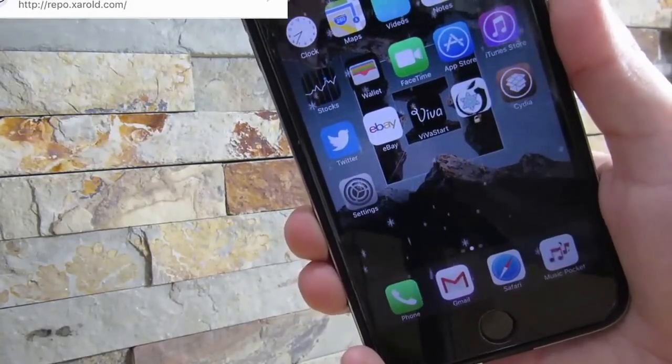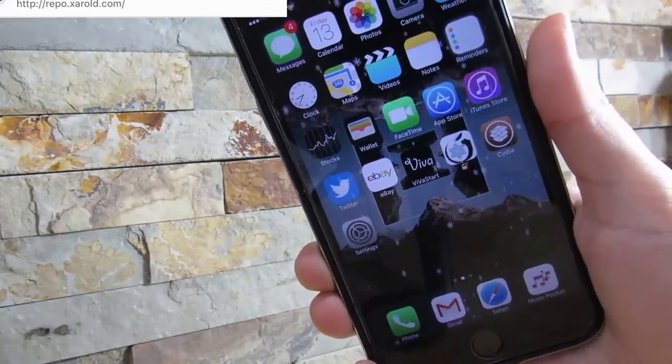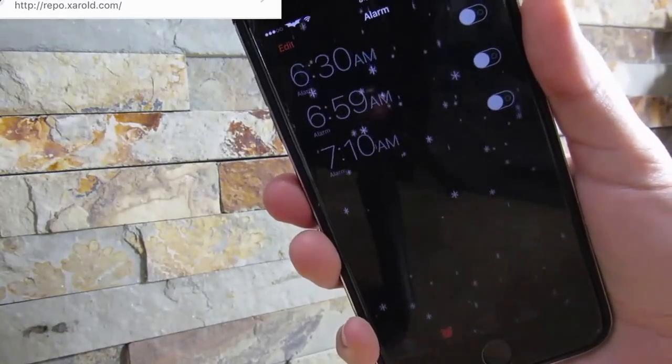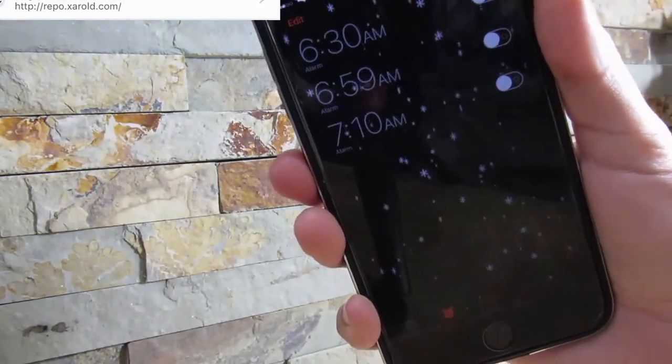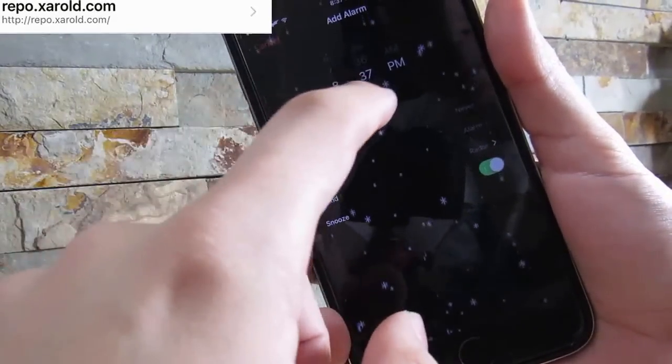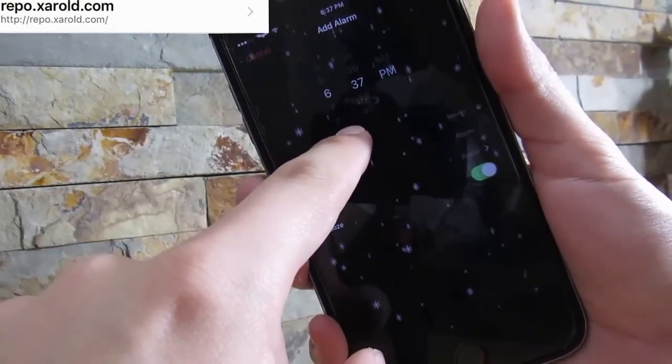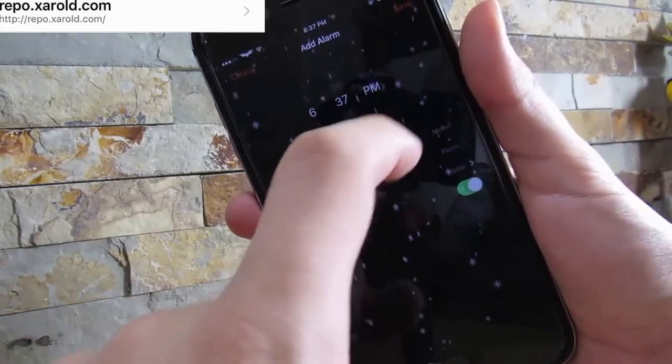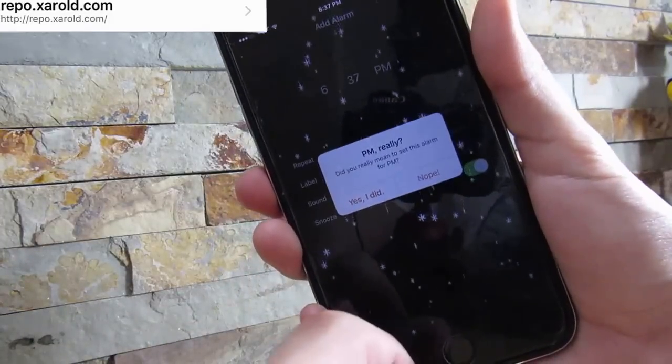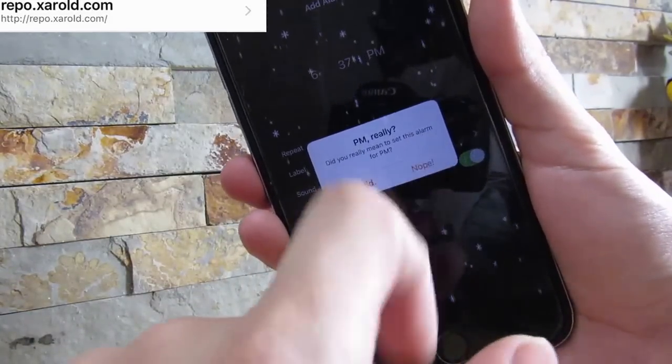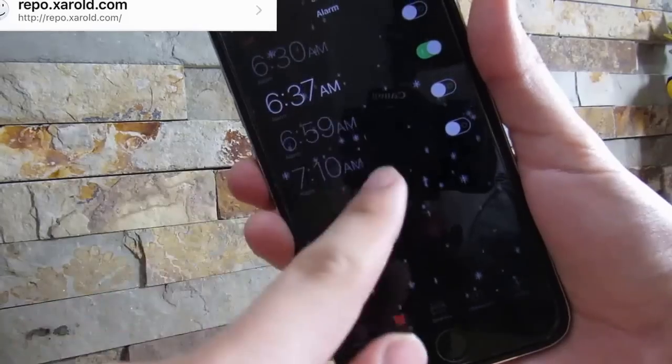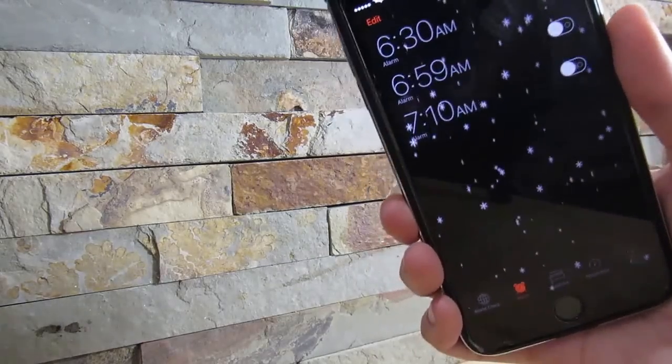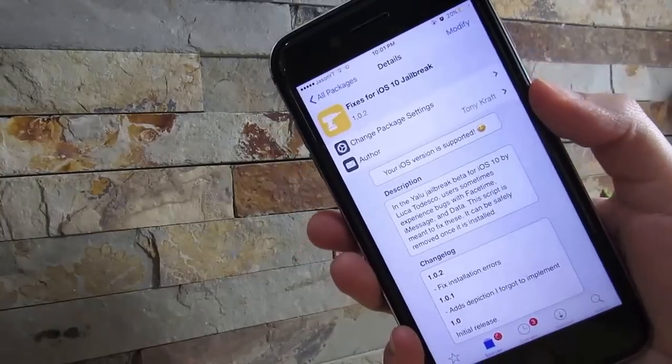Our next tweak is called PM Really, and this tweak has been so useful for me. If you have an alarm and let's say you want an alarm for 6:37 in the morning but you didn't notice that it's on PM, when you click save it tells you 'PM really, do you really want to set this for PM?' Click on no and it saves it to AM. It's a very useful tweak if you keep that in mind.